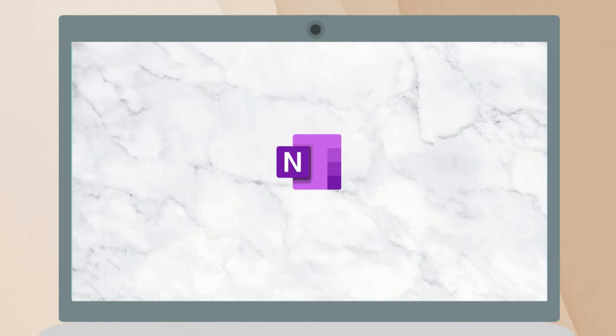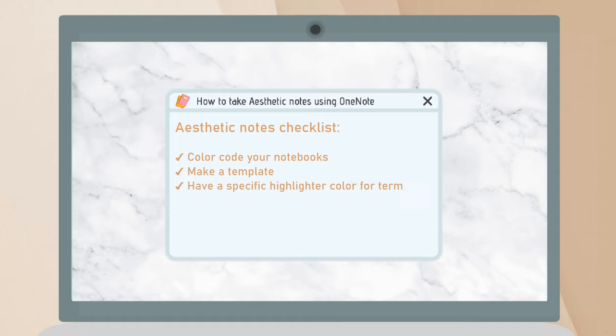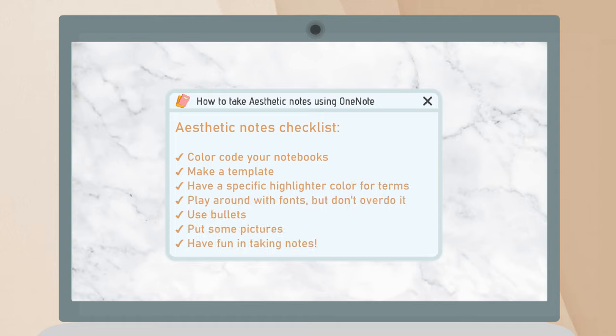Hey everyone! For today's video, I'd like to show you how to have organized and aesthetic notes on this note-taking app called OneNote.